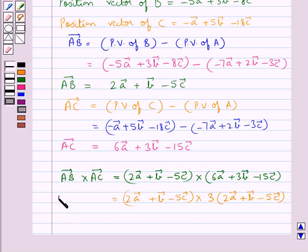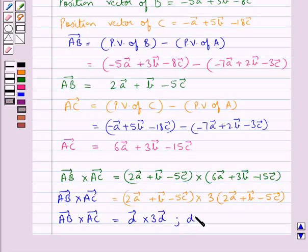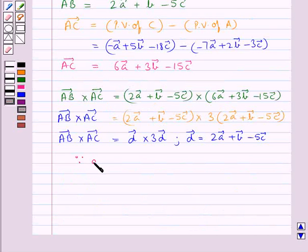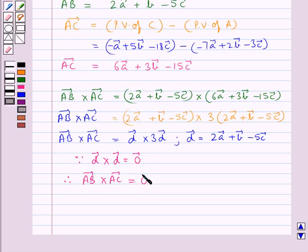Let vector D equal 2 vector A plus vector B minus 5 vector C. Then vector AB cross vector AC equals vector D cross 3 vector D. Since we know that any vector crossed with a scalar multiple of itself equals the zero vector, vector D cross vector D equals the zero vector. Therefore vector AB cross vector AC is equal to the zero vector.